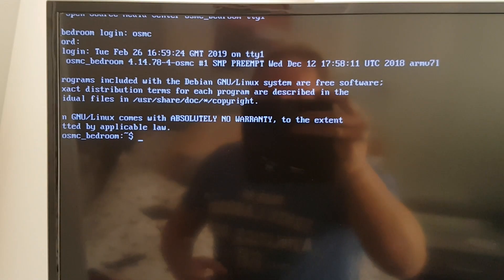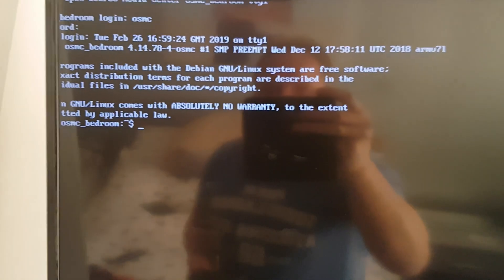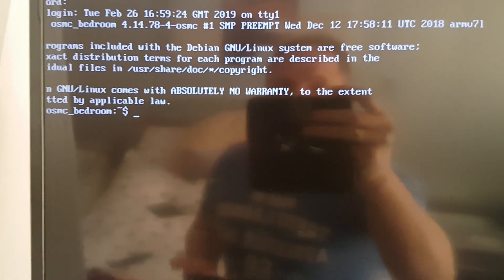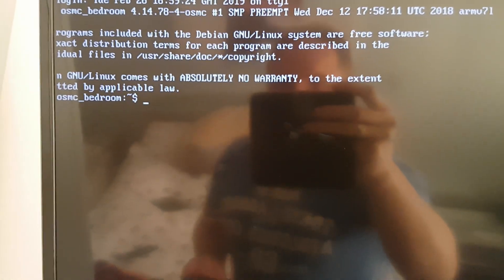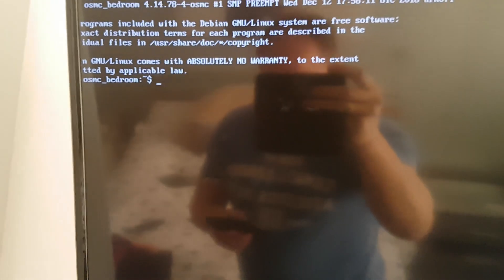And we're going to log in with OSMC which is the username and the password again is OSMC. I'm going to click OK on that and if you've logged in OK you should get some kind of prompt.